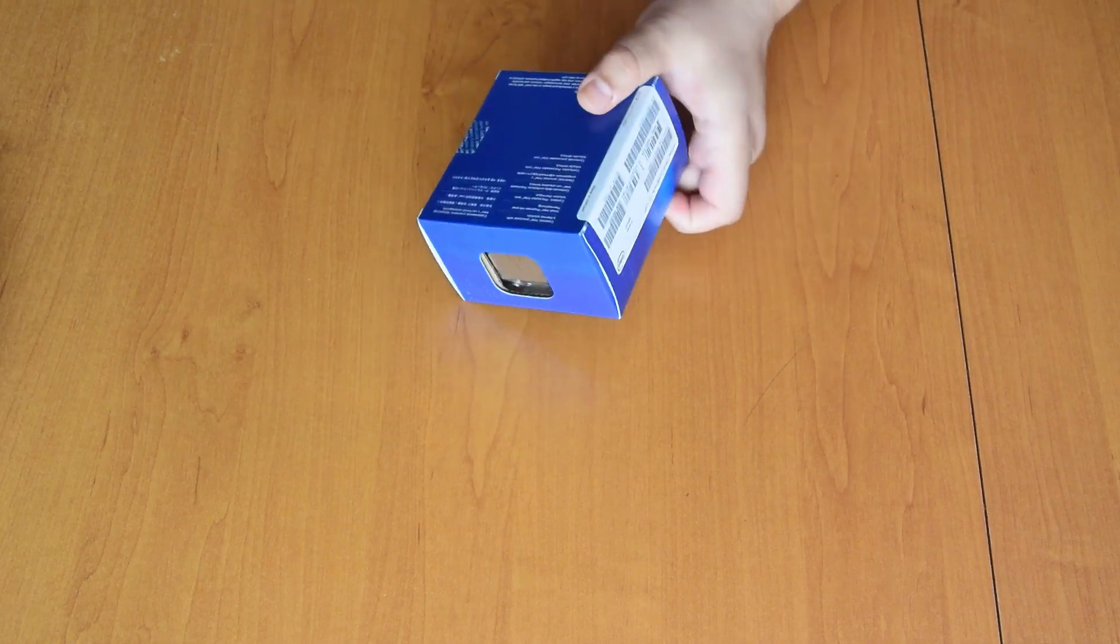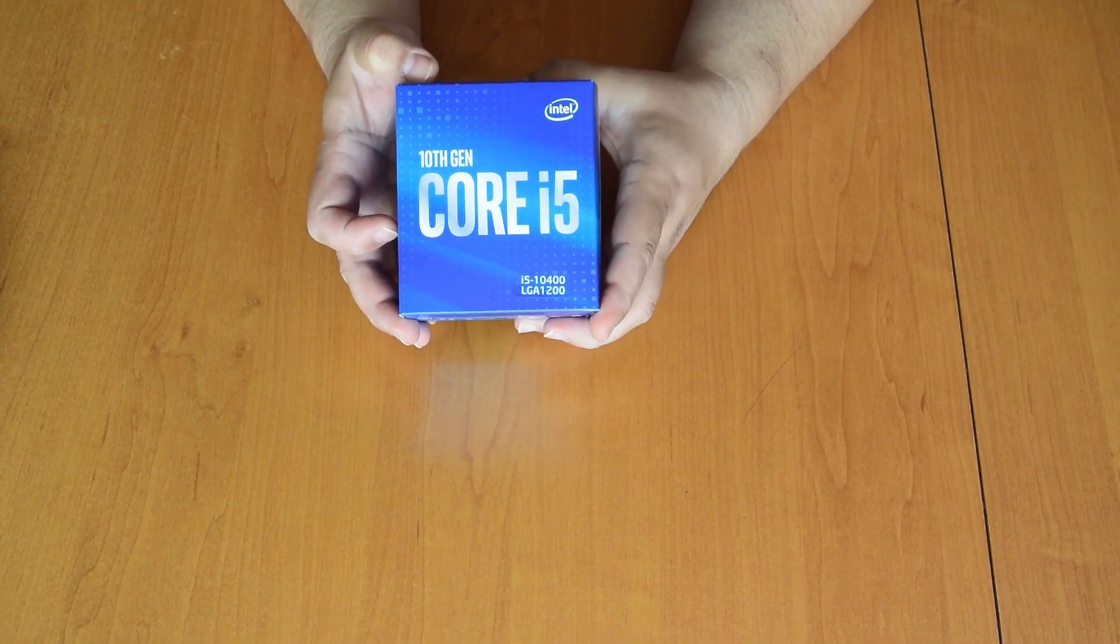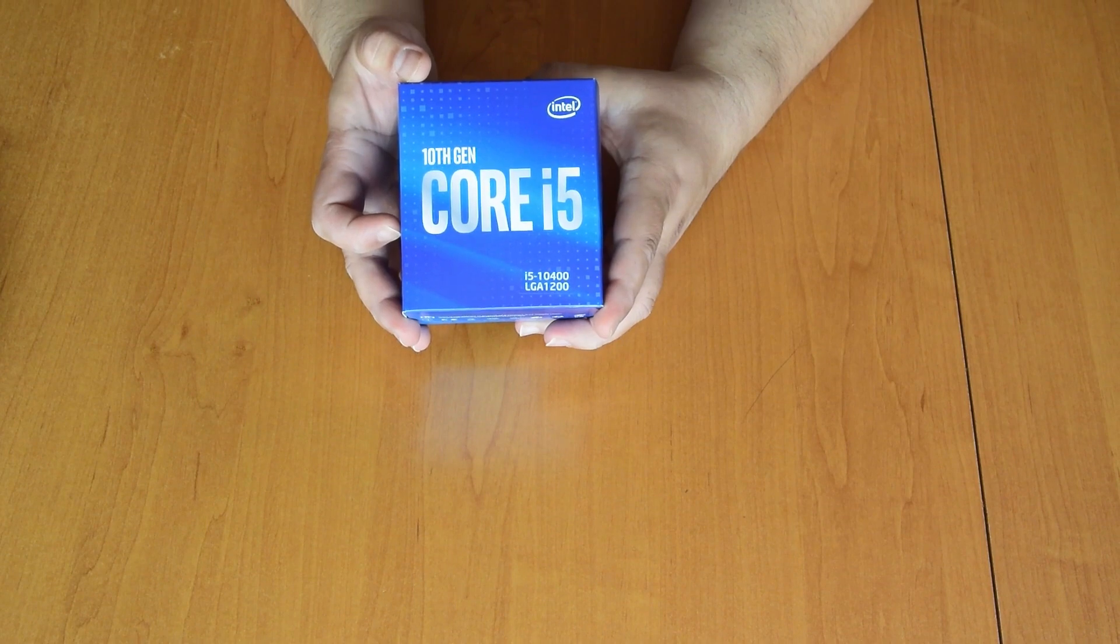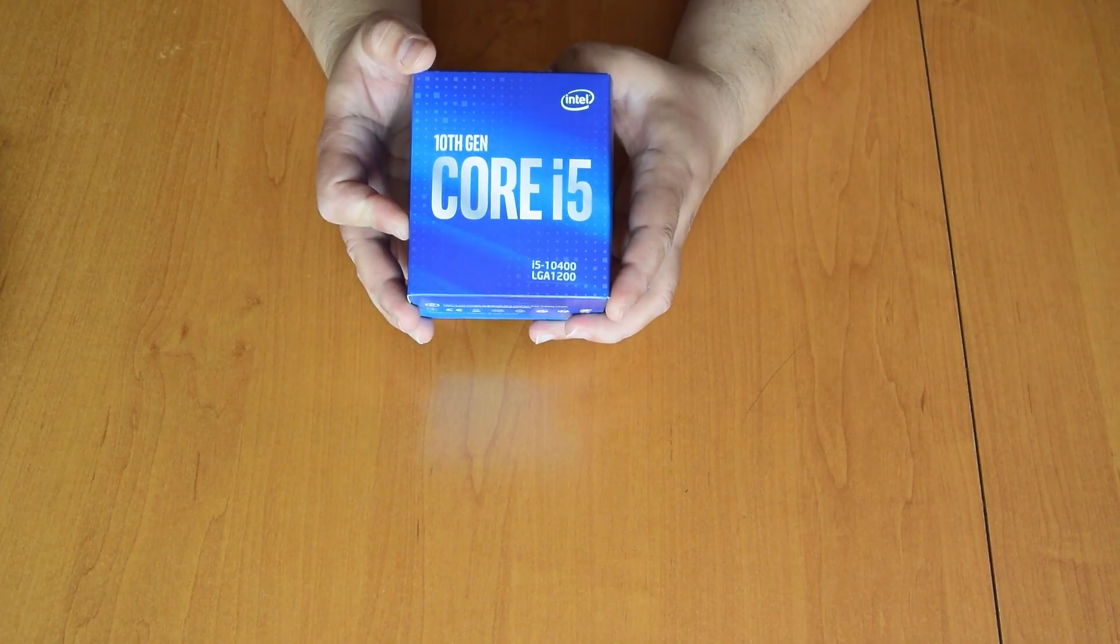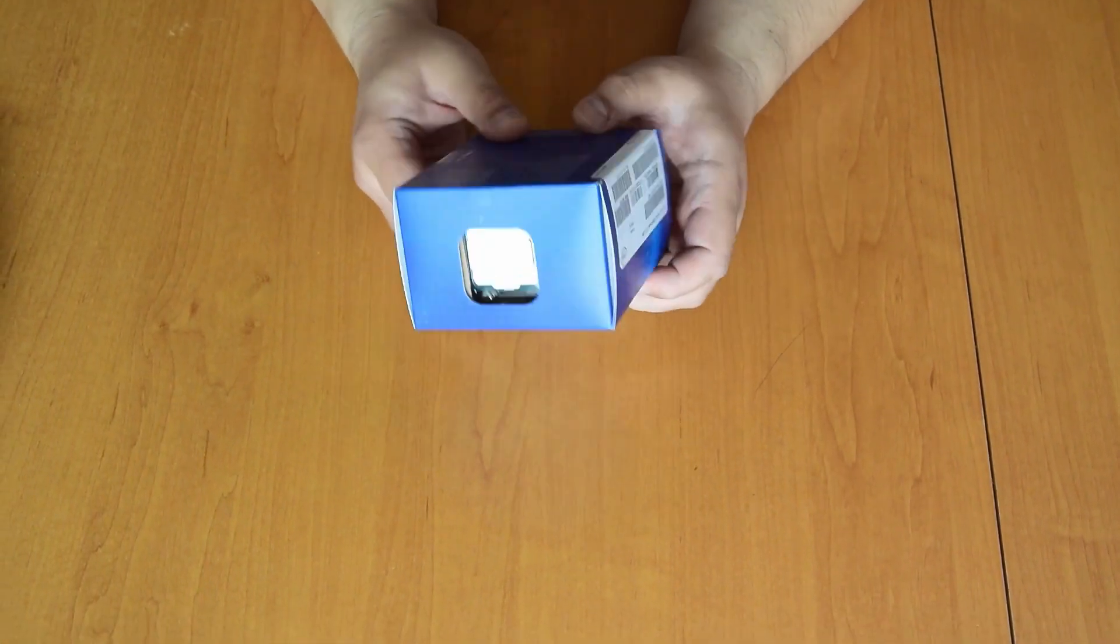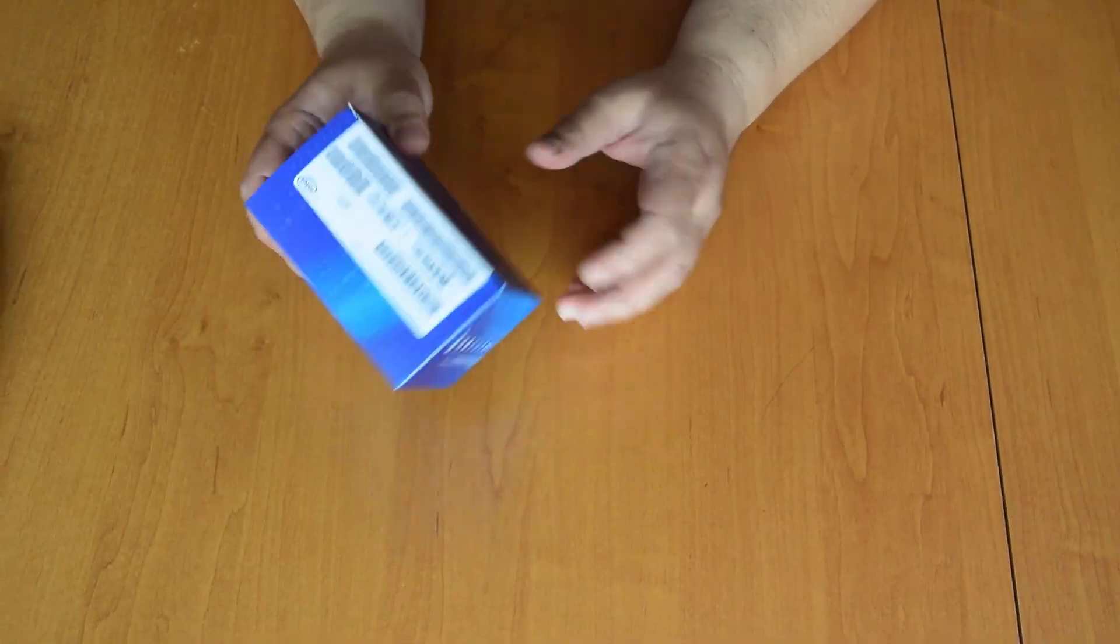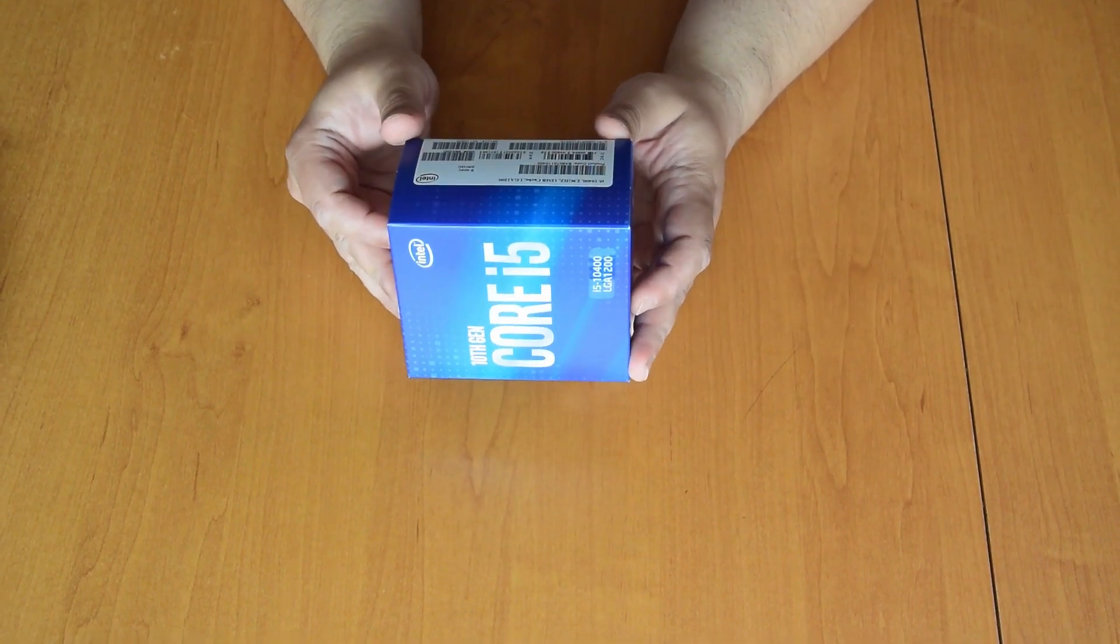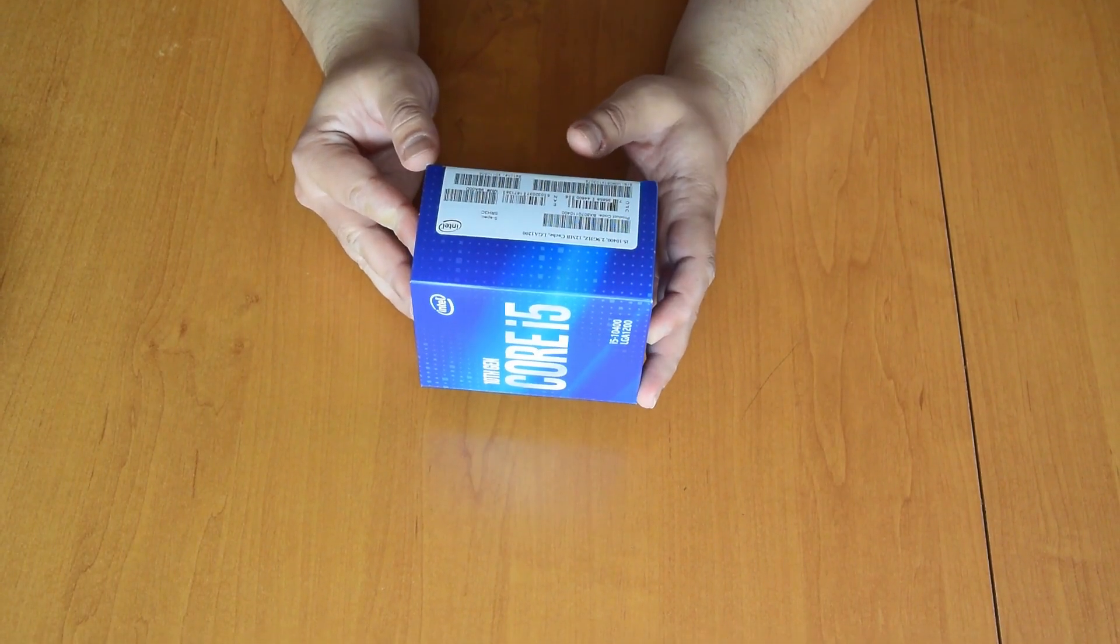Hi guys, today we are unboxing the new Intel 10th Gen Core i5-10400 for LGA 1200 socket. It is a mouthful of a name, but here it is. It has a max boost clock of 4.3GHz and 2.9GHz base clock, with 12MB of L3 cache.